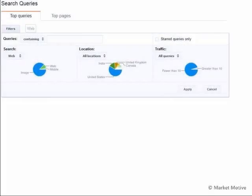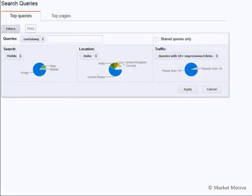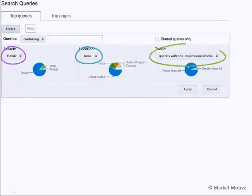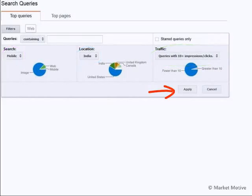The other thing we have is the ability to do segmentation. Just click on "Queries containing." Now I'm able to do segmentation across three different scenarios. I can say I want traffic from mobile search, I want traffic from India only, and I want queries with 10 plus impressions to clicks — basically a higher click-through rate. I choose my segments from the ones available, click apply, and there you go.